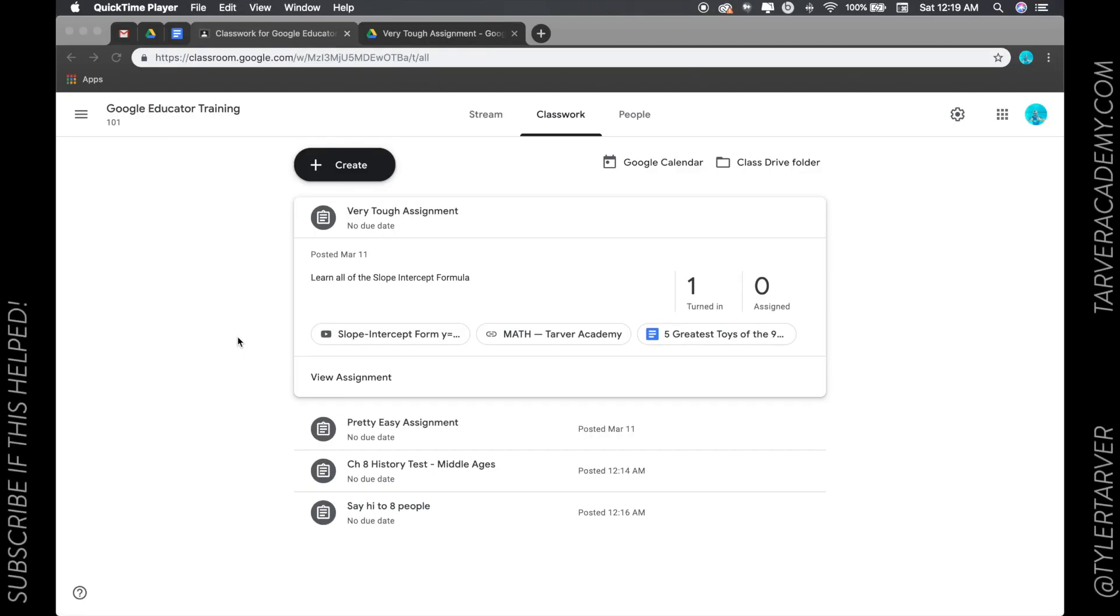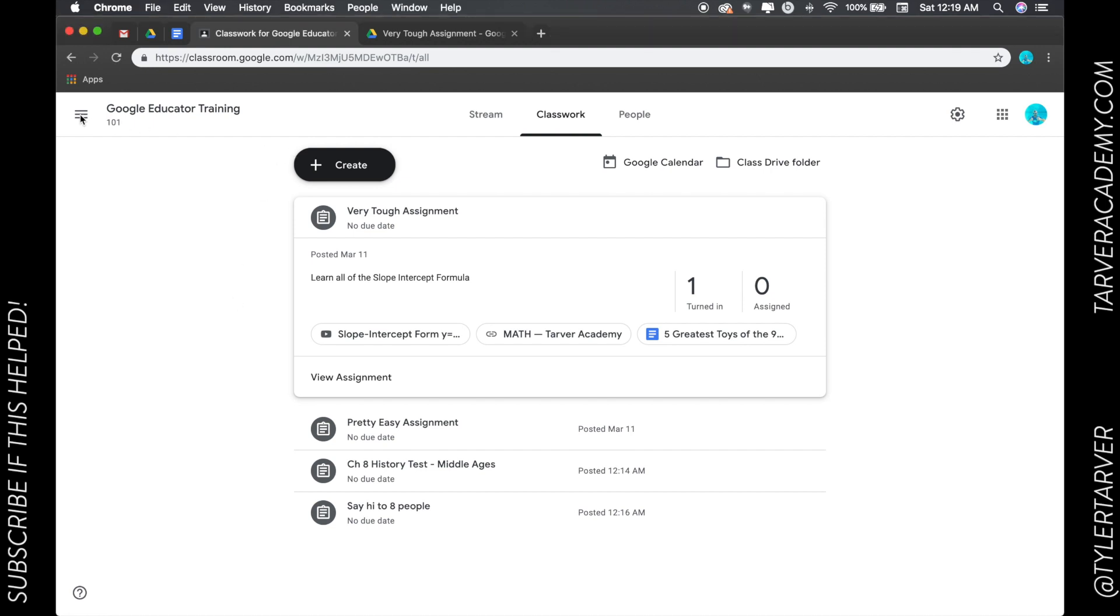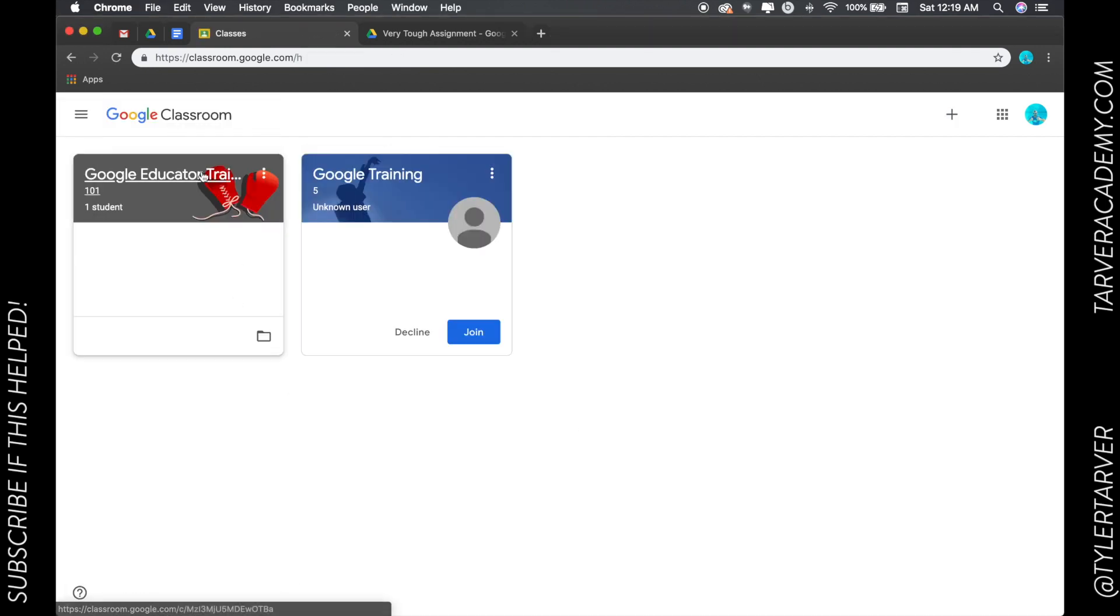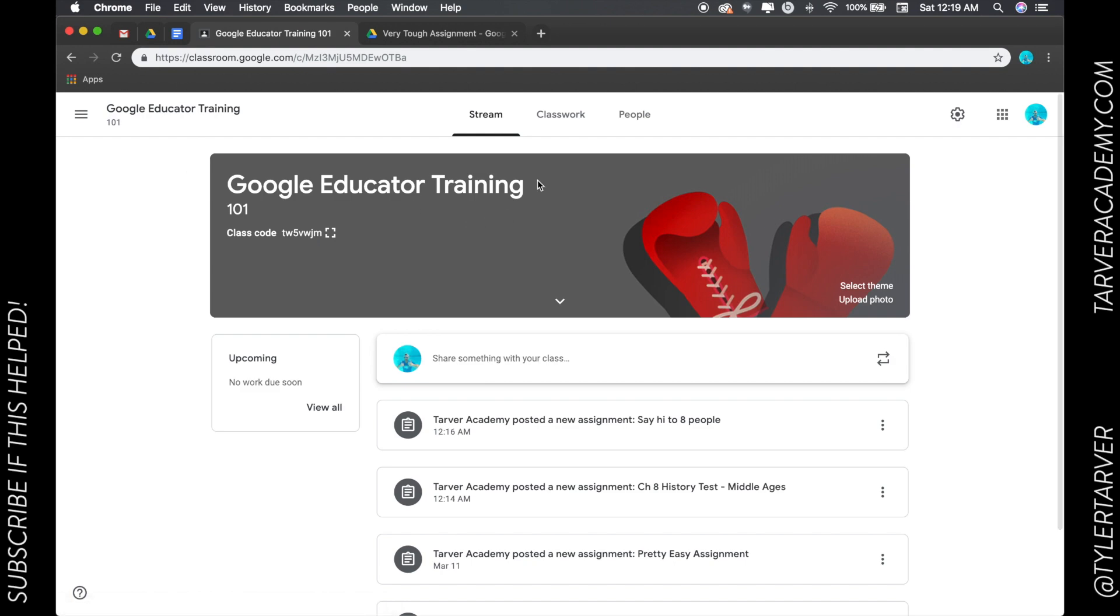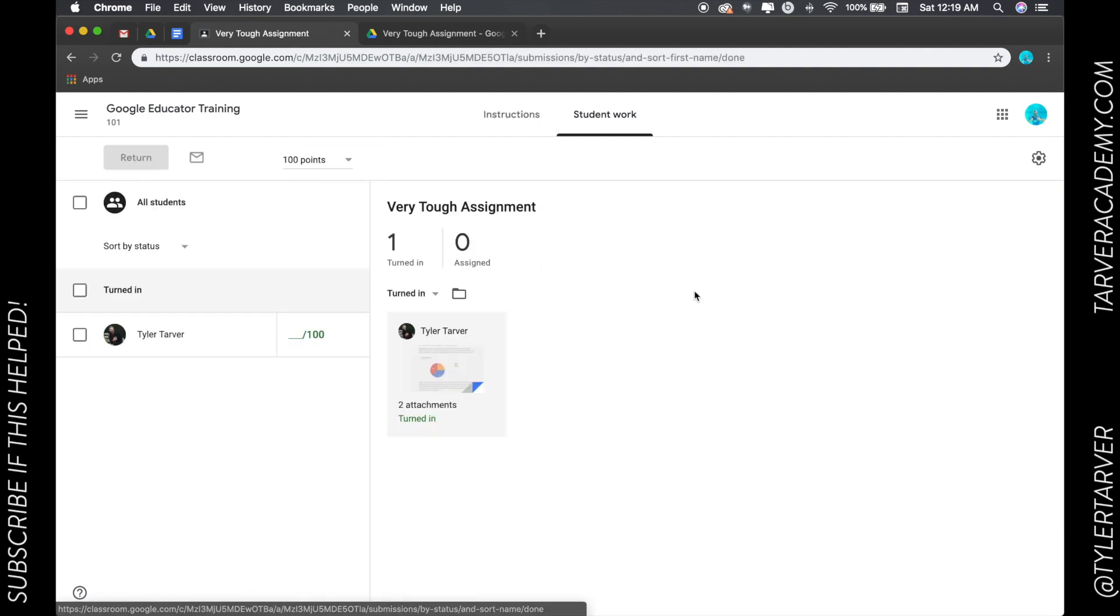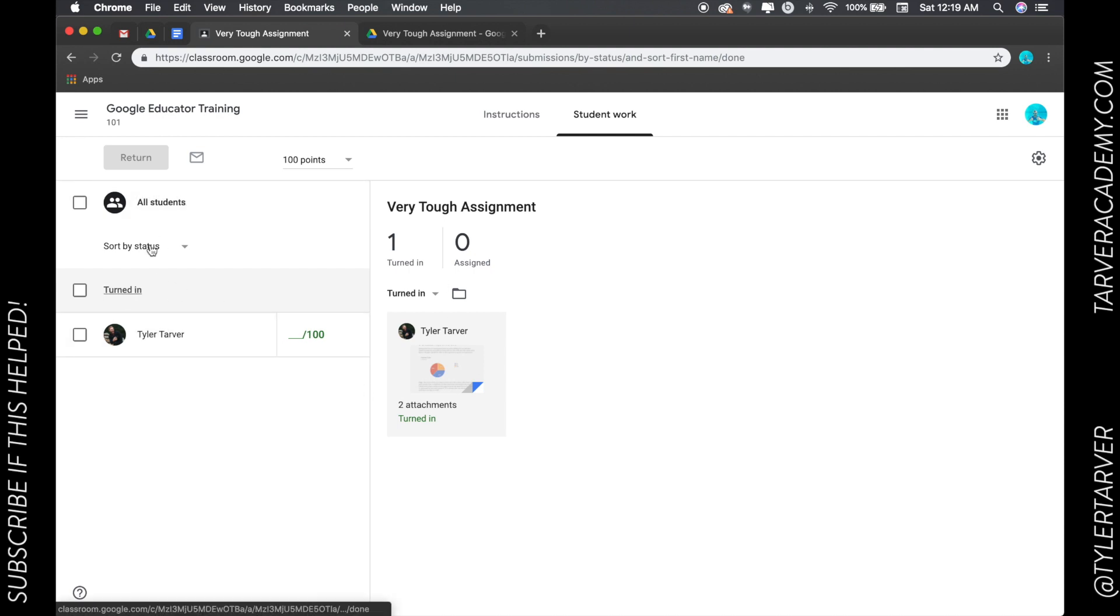What's up ladies and gentlemen, this is Tyler with TarverAcademy.com and we're going to learn about Google Classroom today, specifically how to grade assignments once they've been turned in. So I am in my Google Classroom as a teacher, I'm going to my classwork and I've got an assignment turned in I need to grade.